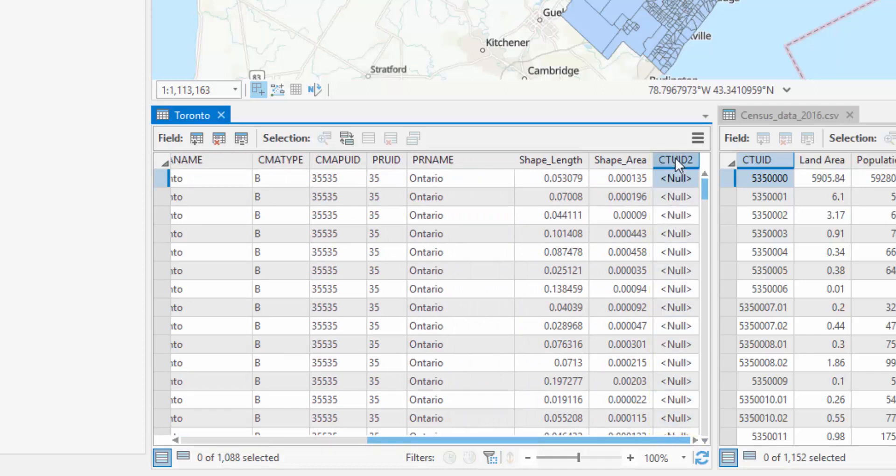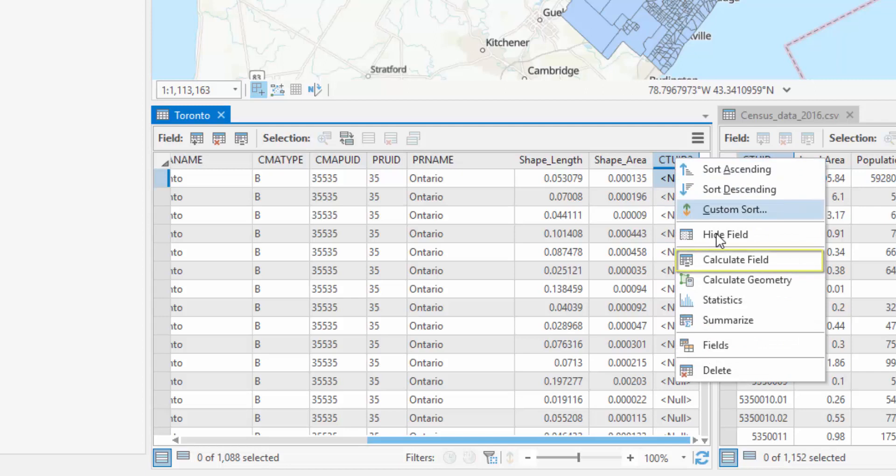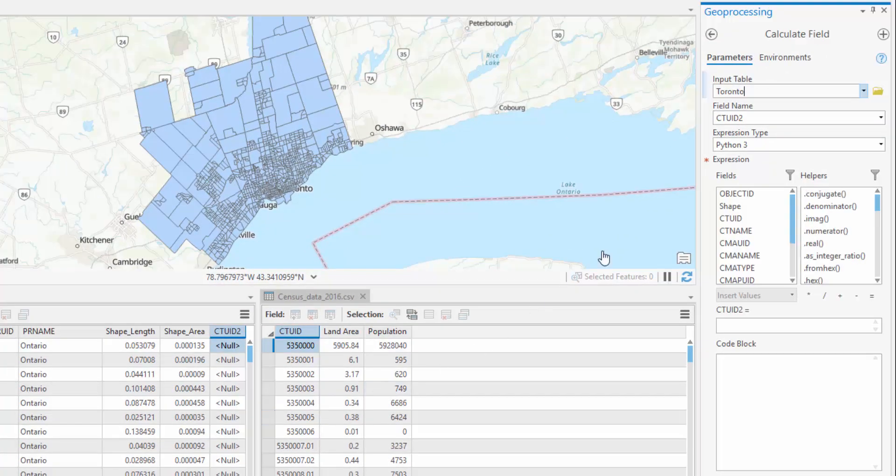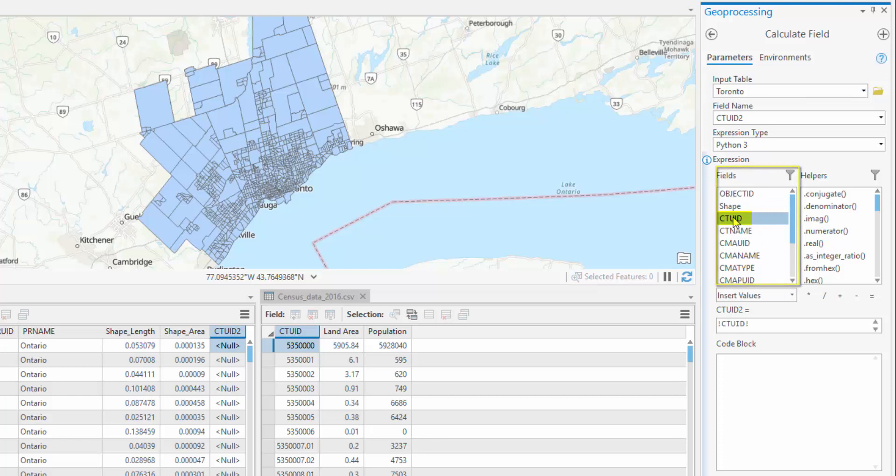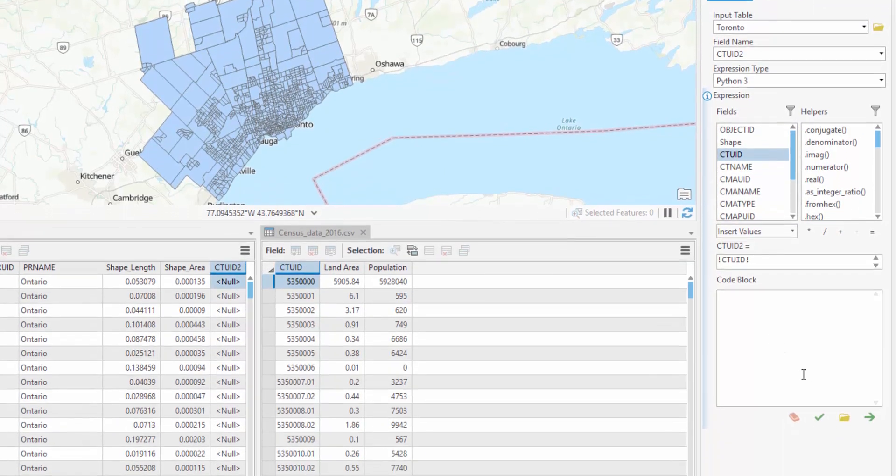Right-click on the column header and select Calculate Field. Make sure the valid fields appear under Input Table and Field Name. We will make a simple expression that assigns CTUID2 the same values as CTUID. Within the fields dialog, double-click CTUID. Click Run.